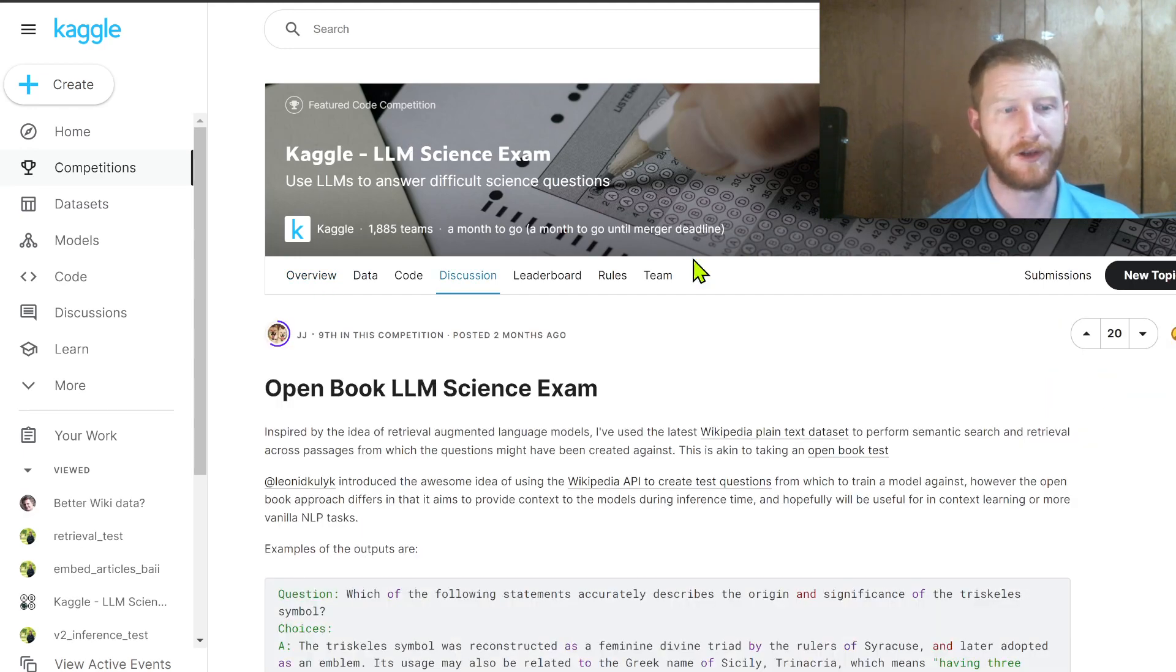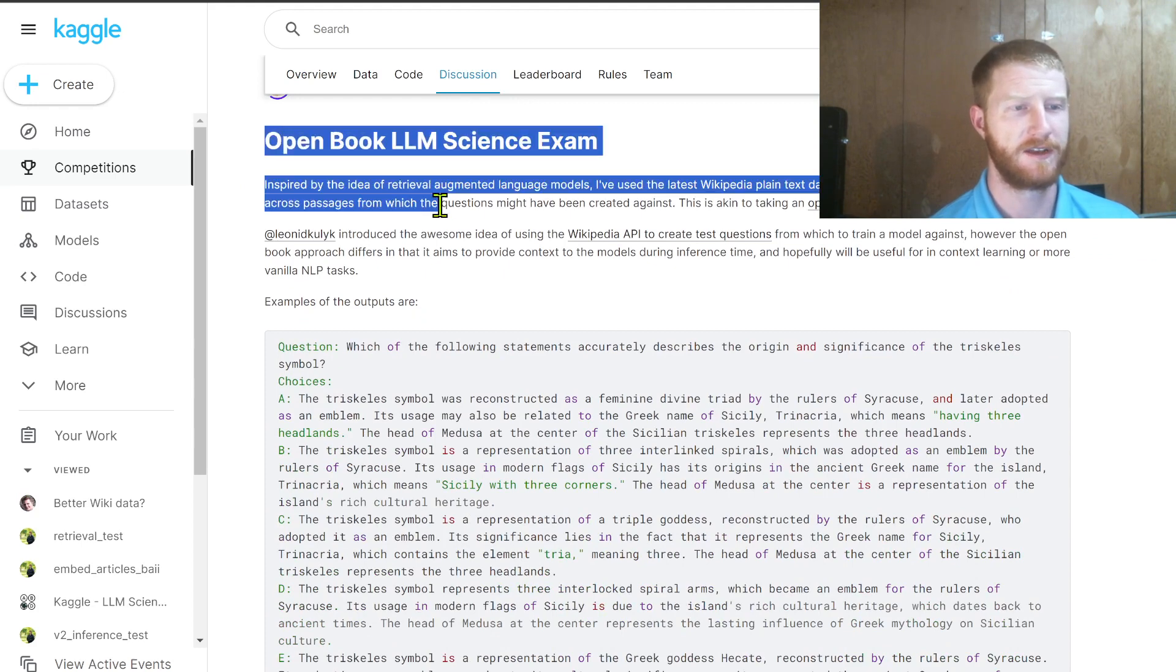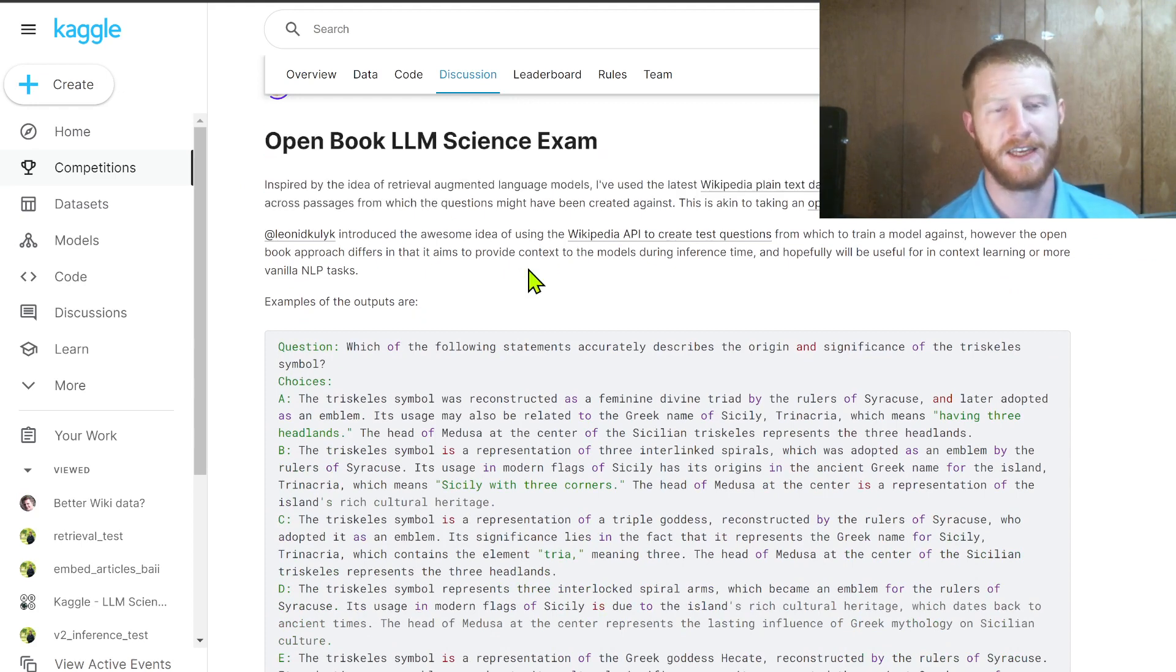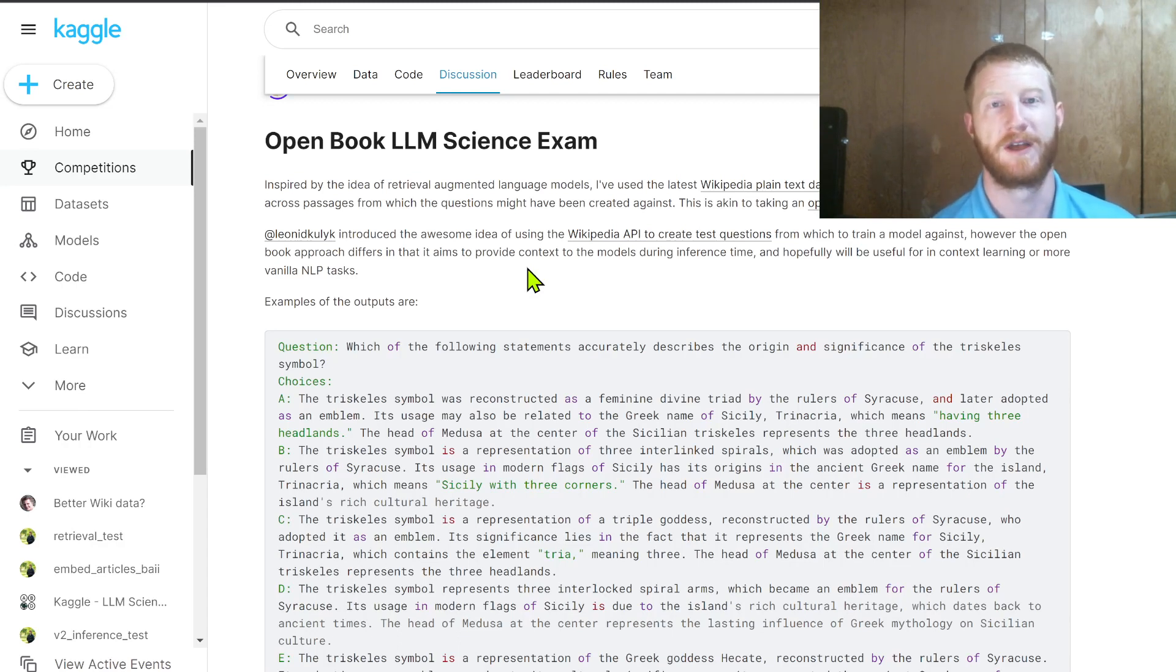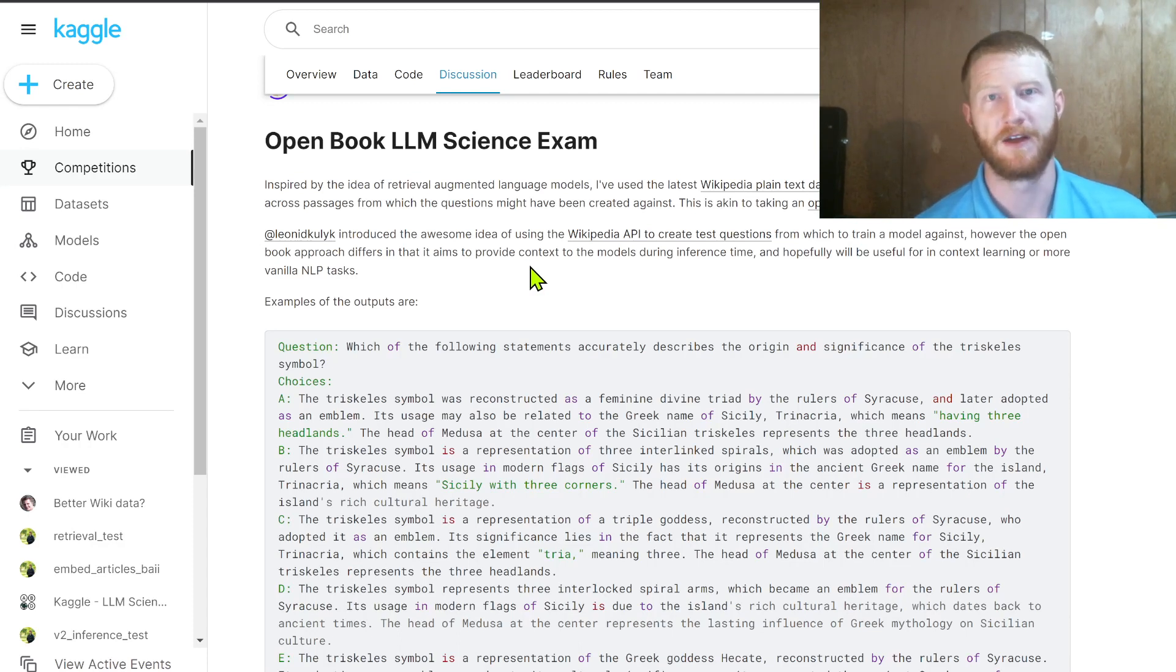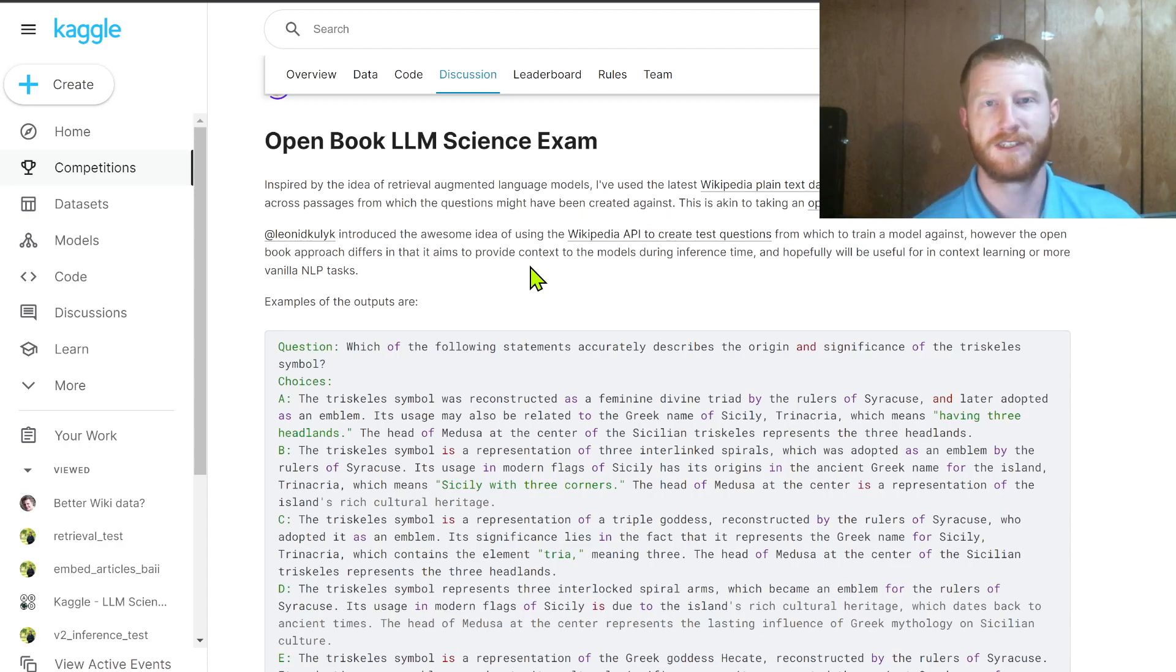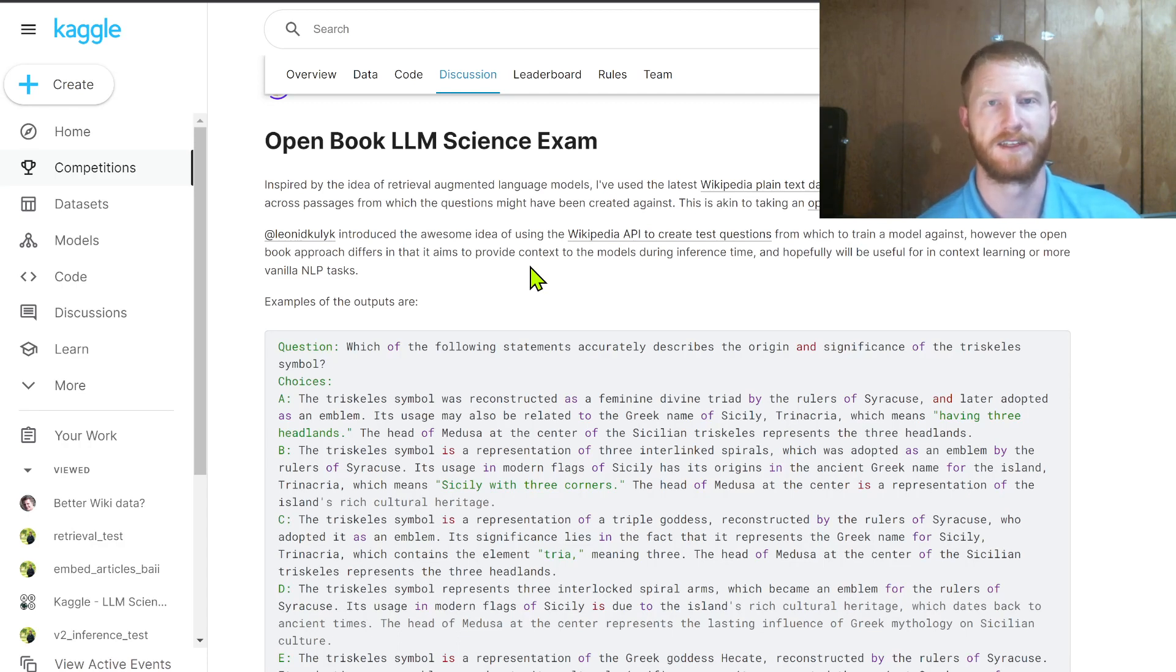If you look in the discussions you'll see various ones around this idea. This is a nice one to start on, open book LLM science exam. And the idea here is that since the questions themselves were generated from the Wikipedia pages, from random science Wikipedia pages, why don't we just upload all of Wikipedia, or at least a science subset of Wikipedia, onto Kaggle, so that at inference time when we're making our predictions we can fetch some relevant context which might be helpful in that it might contain the answer that the question is looking for.